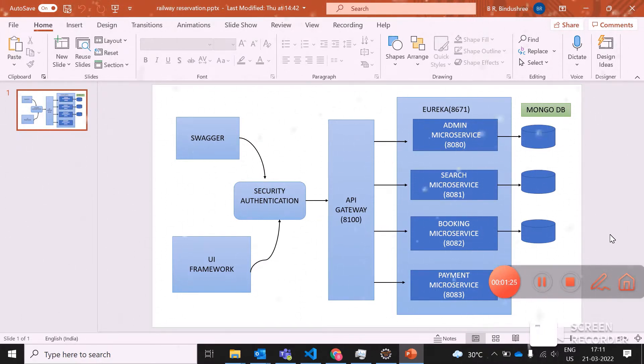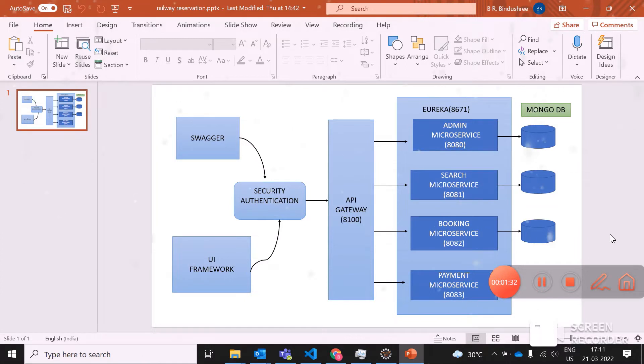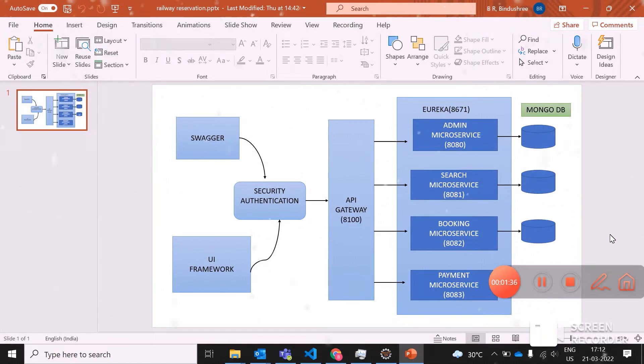Next part is my security, where I've used JWT token-based security. In my JWT token-based security, since tokens have been generated, I'm using both in microservices.